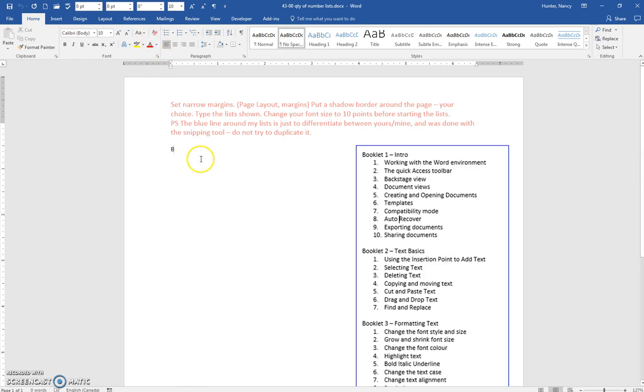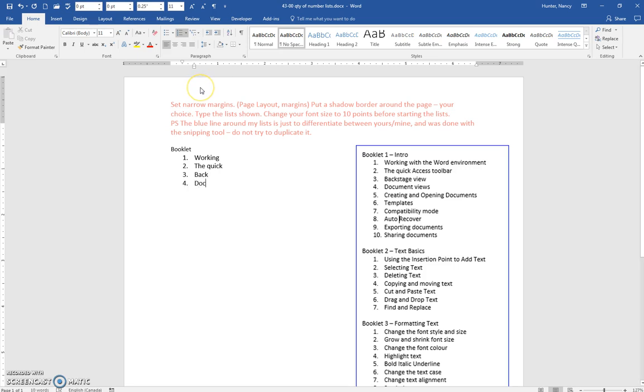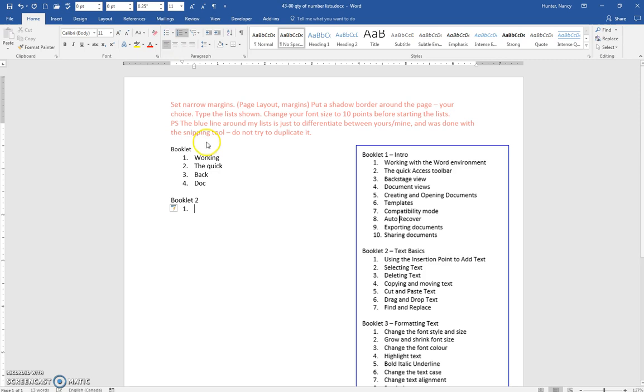I'll start the first one: booklet one, enter, and you can start the numbered list. I'm going to pretend that I'm finished there and I'm going to enter, enter, enter, start your booklet two, and press enter and start your numbered list.